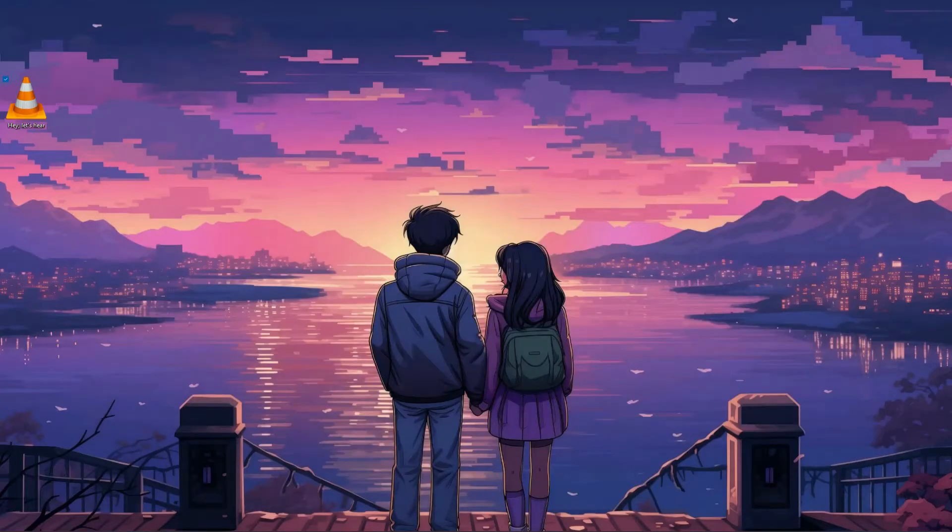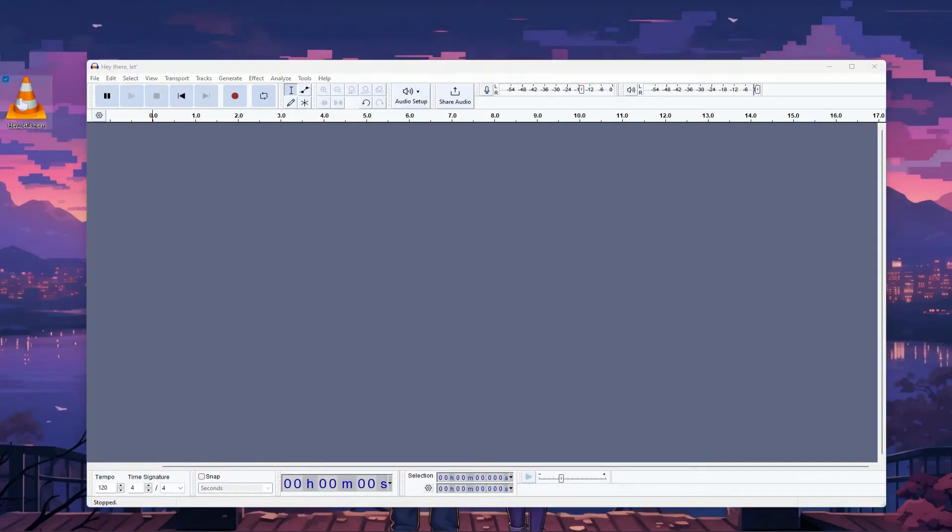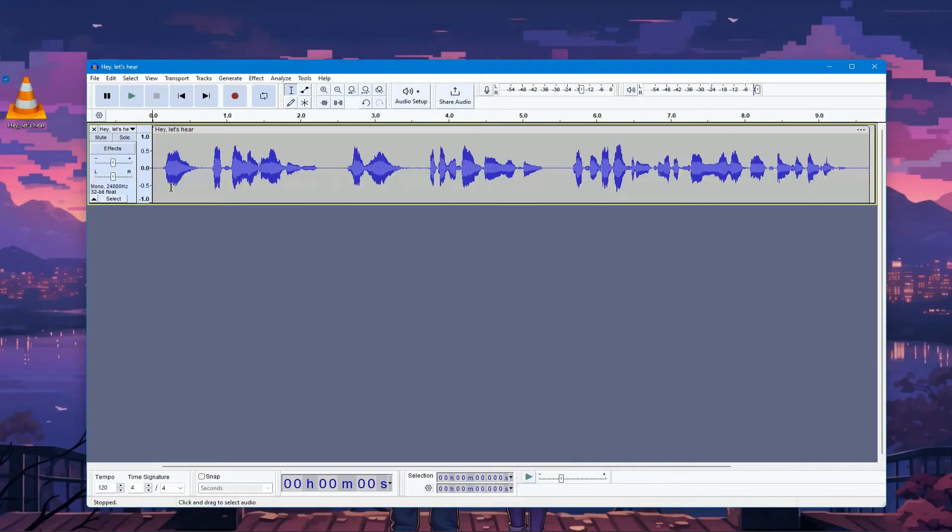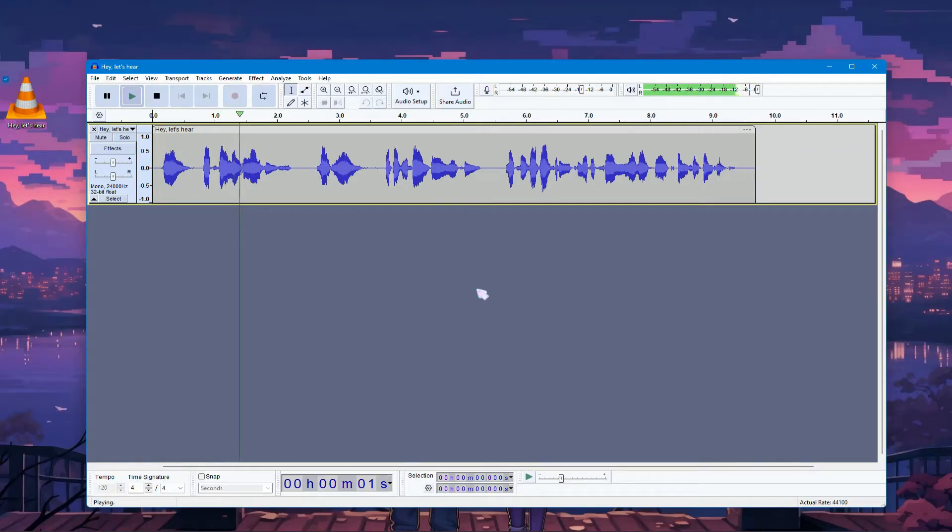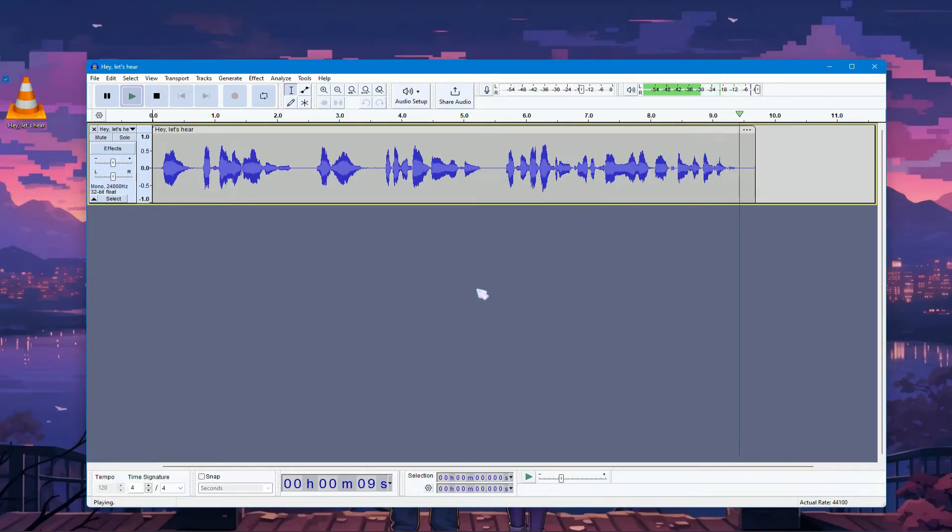Next, open Audacity and import your voiceover file. Let's listen to it before we start editing. Right now, it doesn't sound very natural. Let's use Audacity to make it sound more lifelike and authentic.